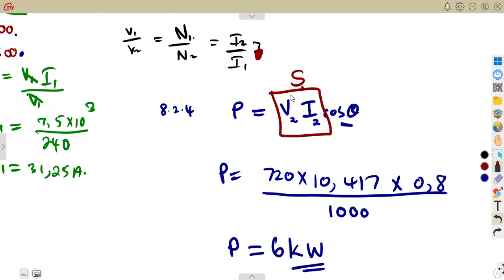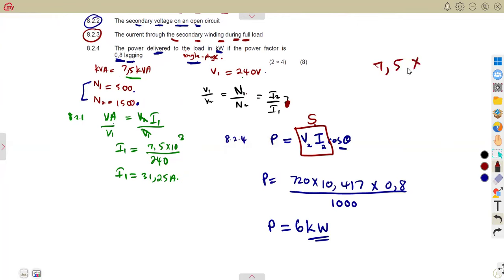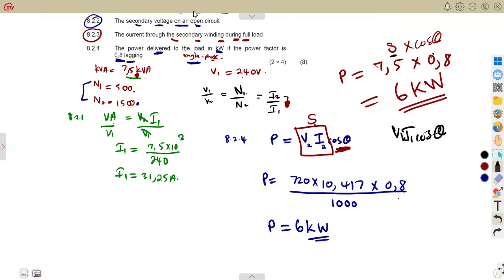You can also use the KVA rating directly: P = 7.5 × 0.8 = 6 kilowatts — since the rating is already in kilo units, the answer comes out directly in kilowatts. You can also use V1 × I1 × cos θ, which gives the same result. Know how to use your formulas flexibly.